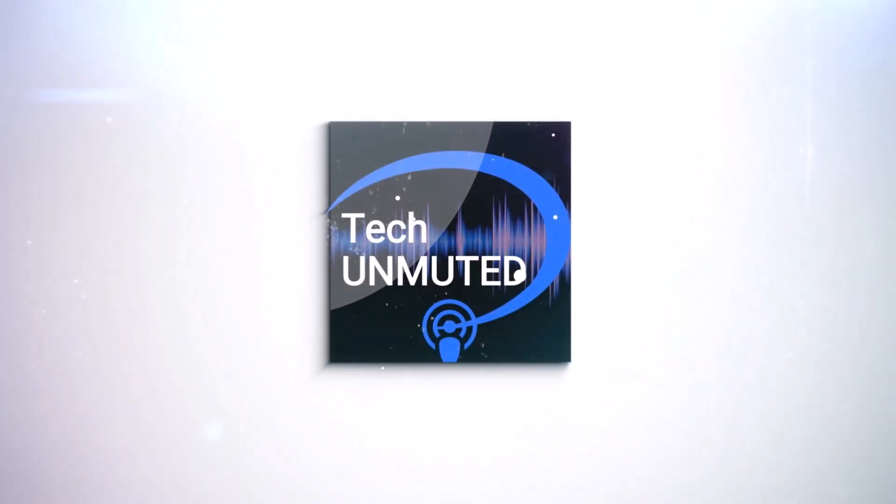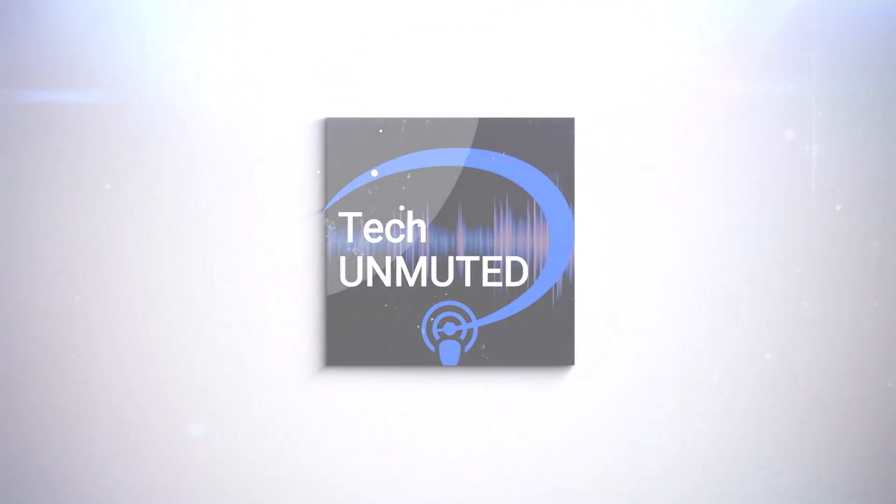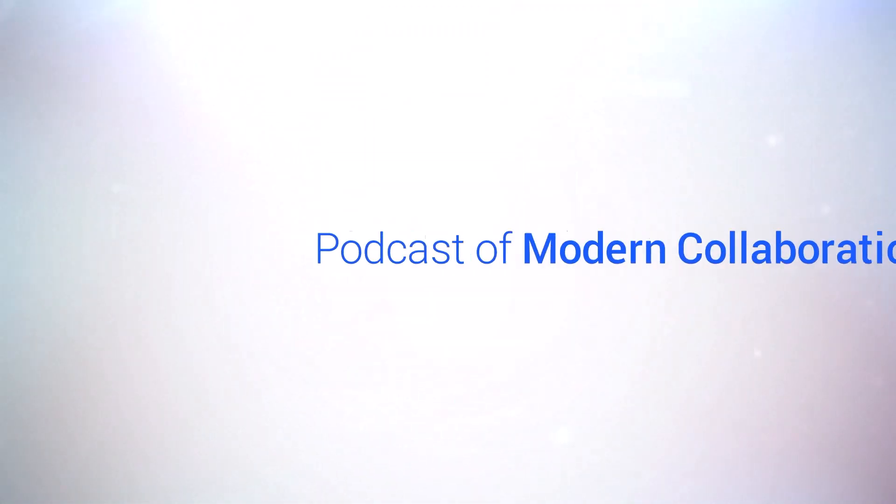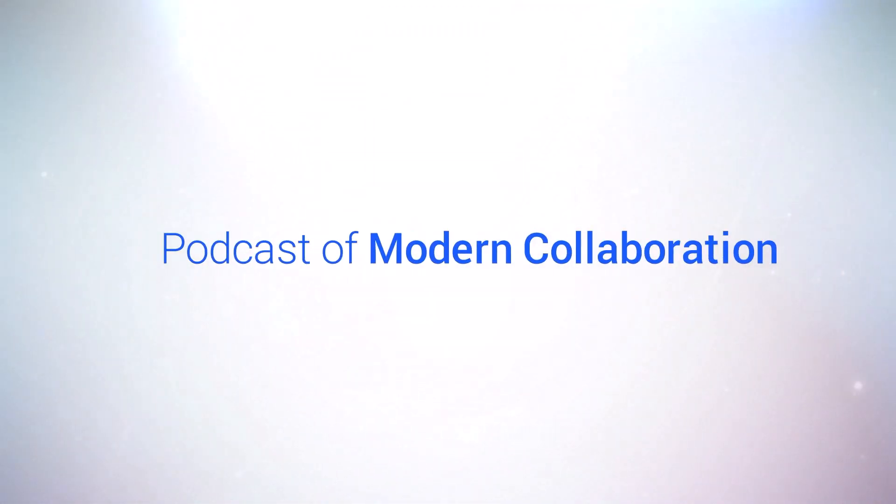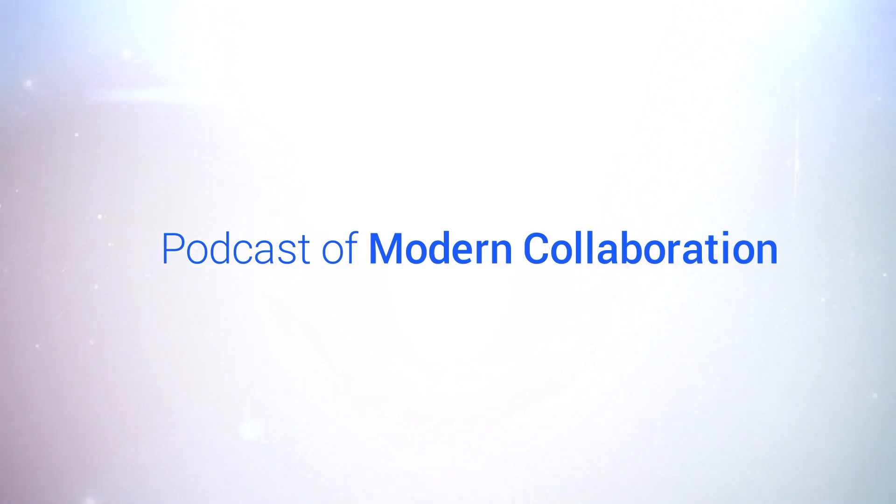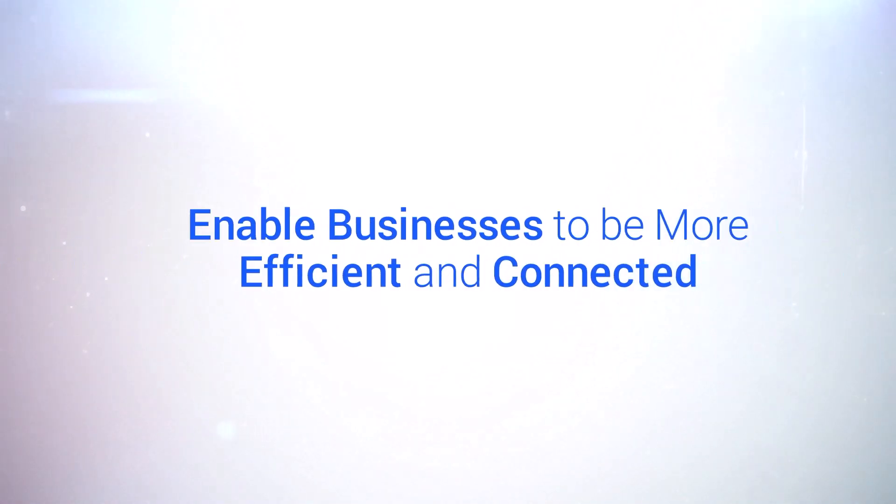This is Tech Unmuted, the podcast of modern collaboration, where we tell the stories of how collaboration tools enable businesses to be more efficient and connected. With your hosts, George Shainstein and Santi Cuellar.